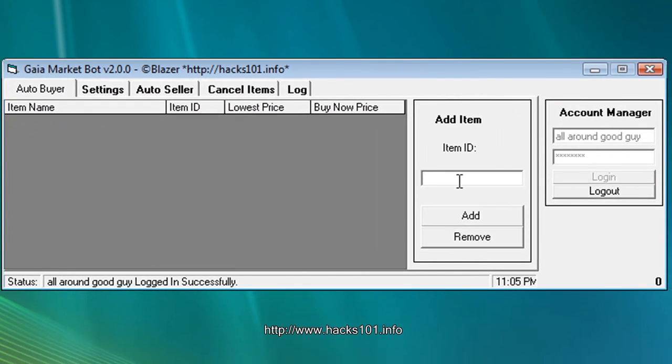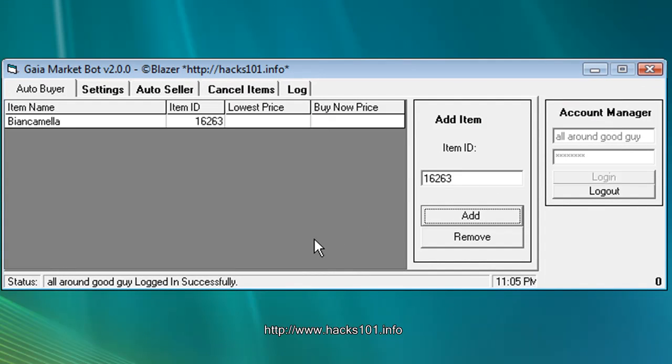My bad, kind of blanked out there. So just add that and here you go.